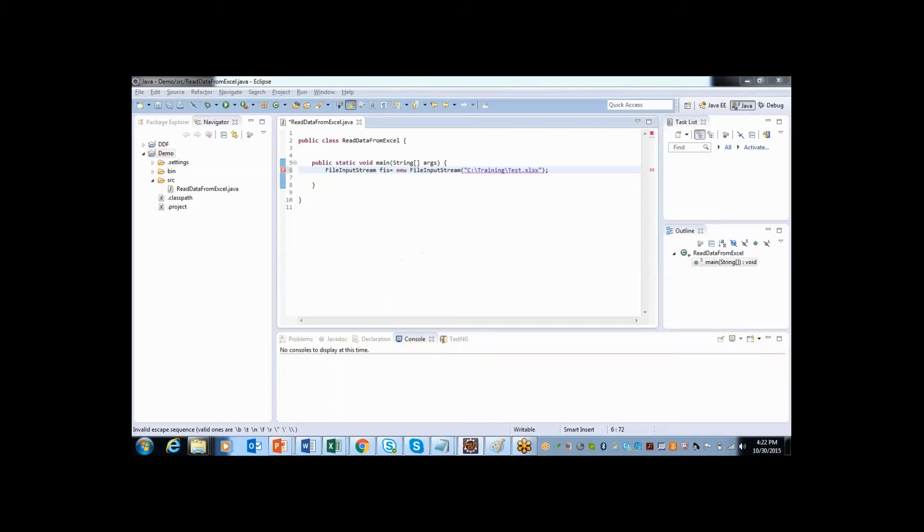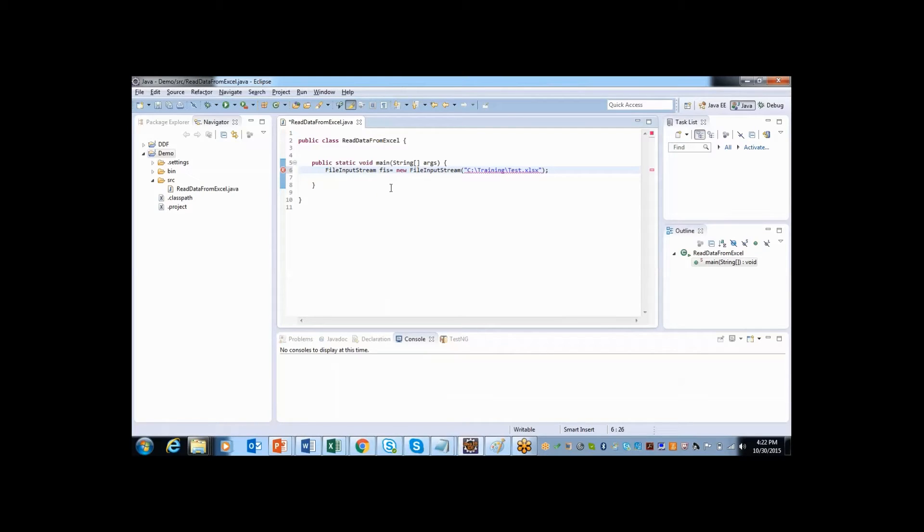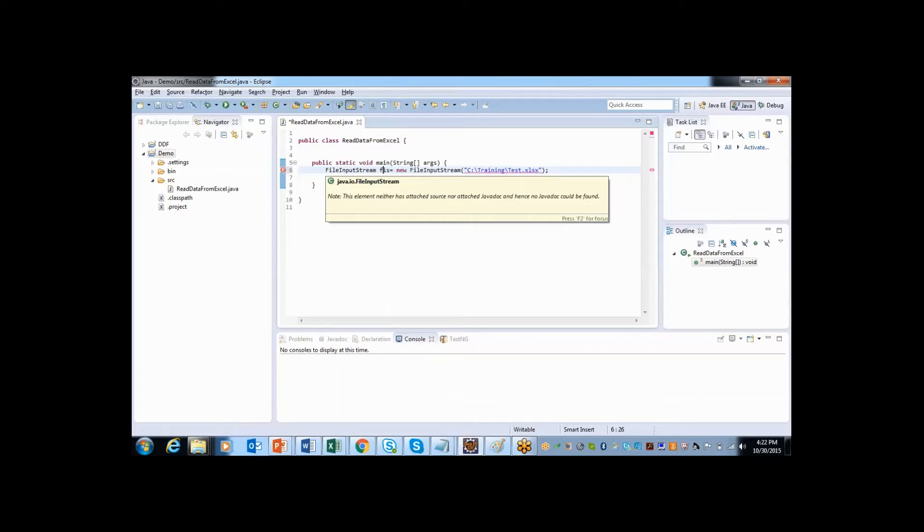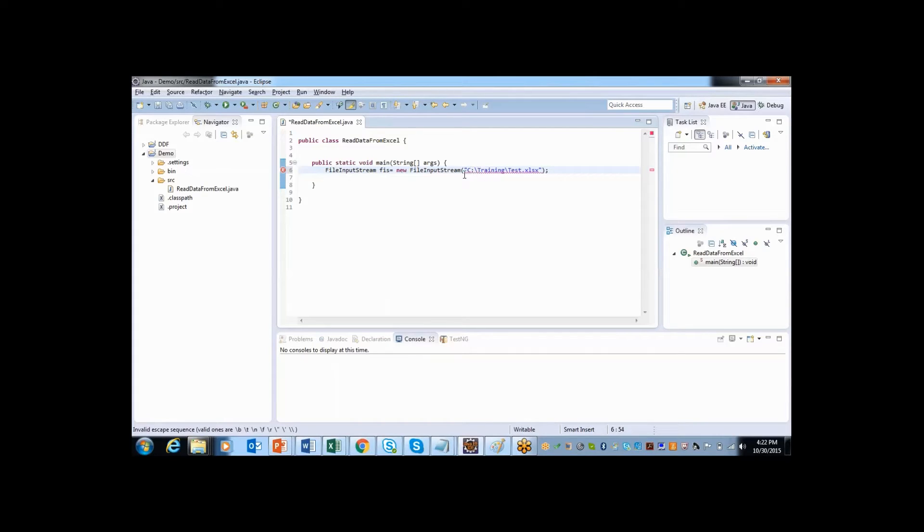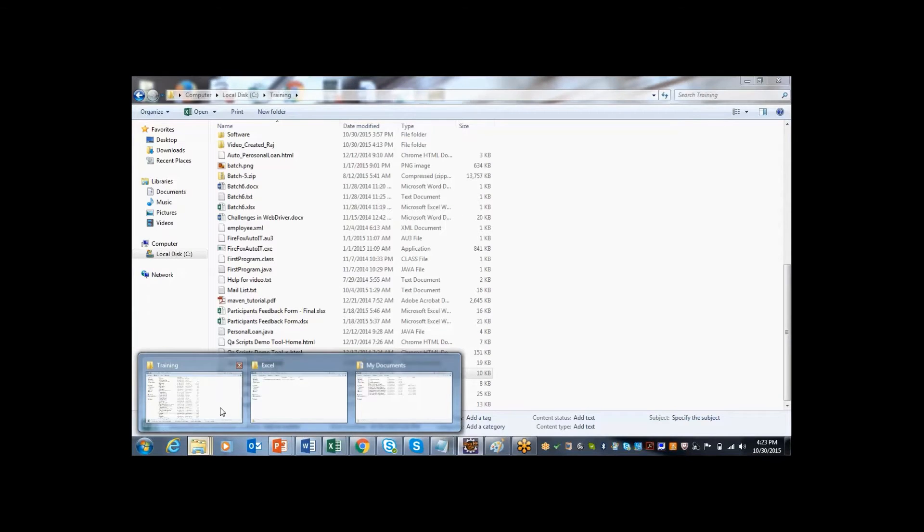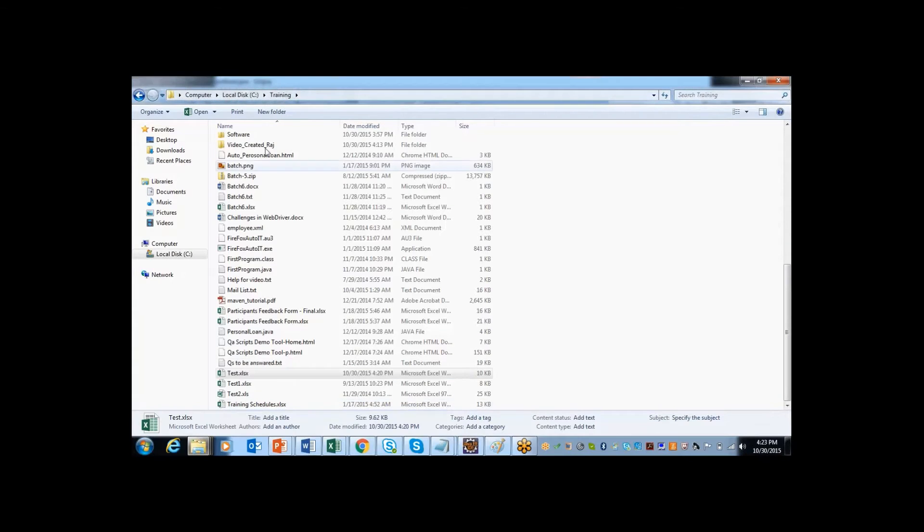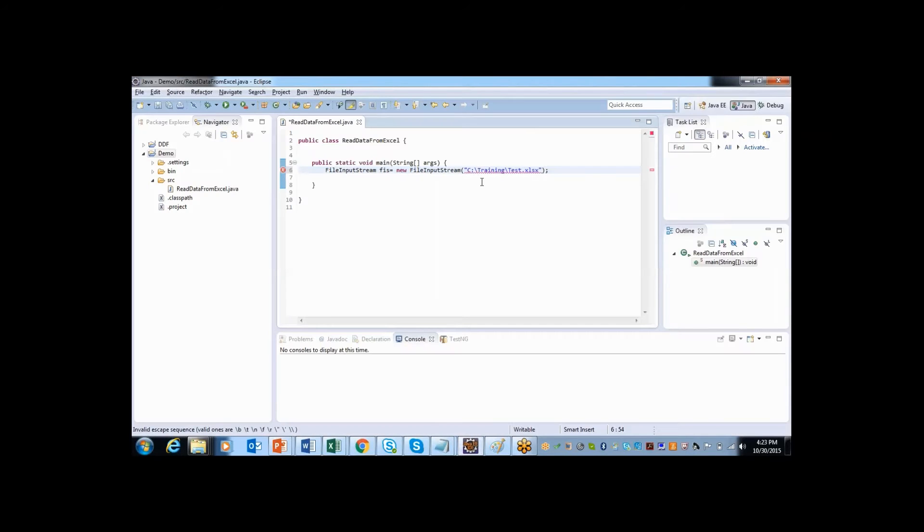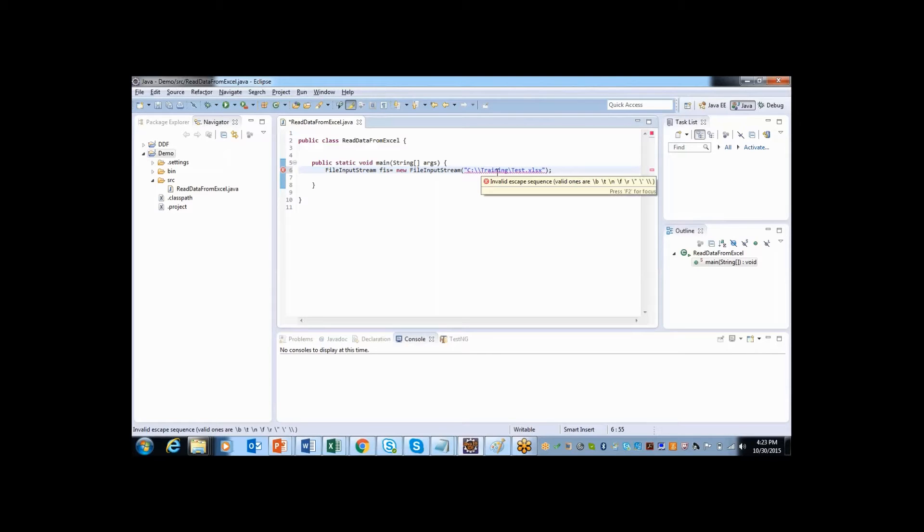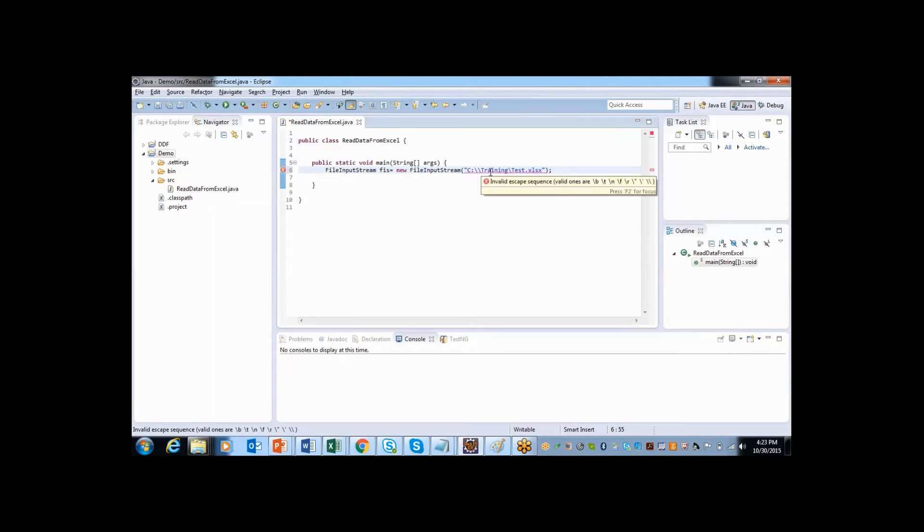I have created an object called FIS using class called file input stream. Here I have specified the path of my Excel sheet. The Excel sheet, that is test, is present inside the folder called trainings. But here I have a few errors because you need to specify double backslash because Java accepts double backslash or single forward slash.